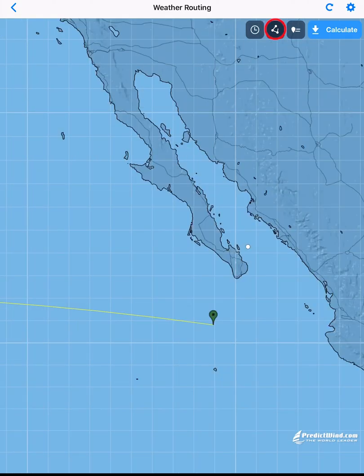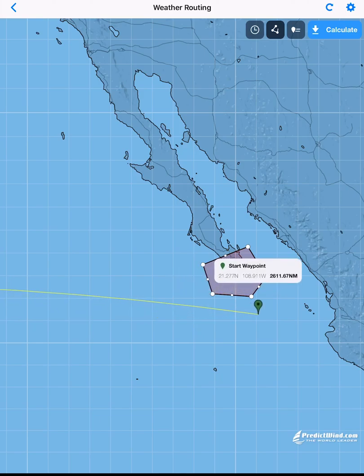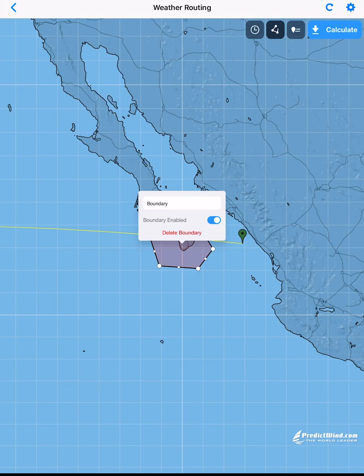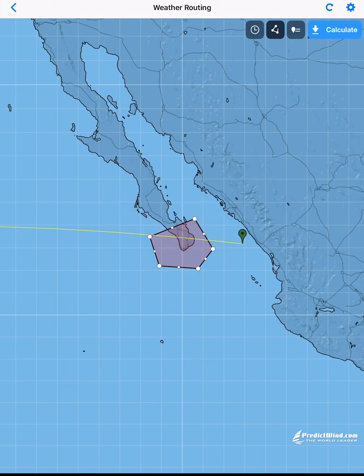To add a boundary, tap on the boundary icon. Tap on the map where you want to add a boundary. You need to make it a closed shape. Once you have the points on the map, you can move each point and add a latitude longitude if you wish to be specific. To delete the boundary, tap on the center and delete. We will leave it on for this example.